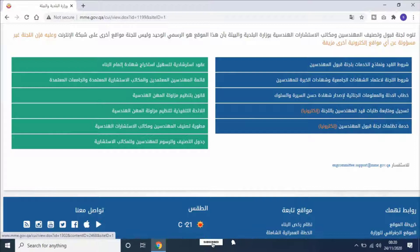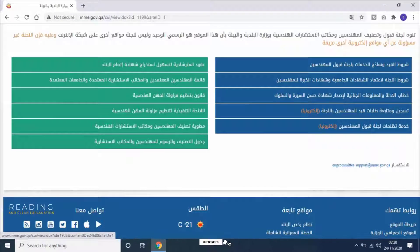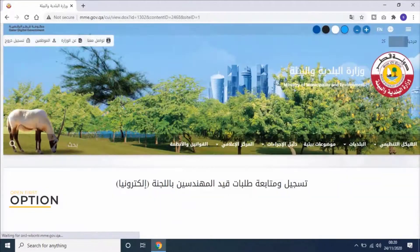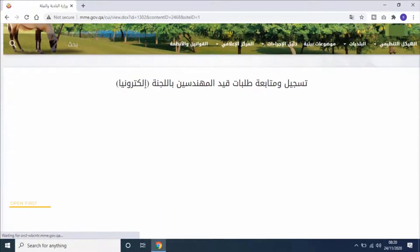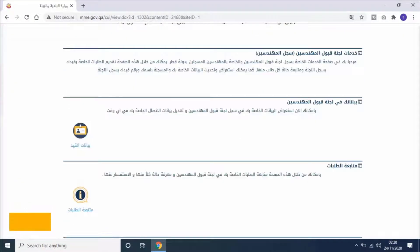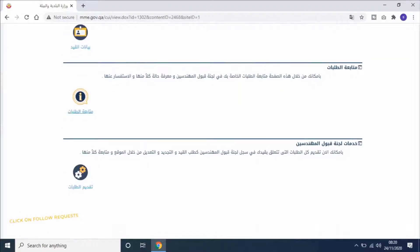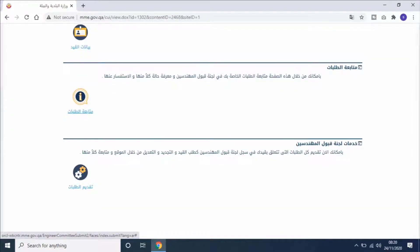Open the first option. Scroll down, then click on Follow Request. In Arabic it's mentioned as متابعة طلبات.